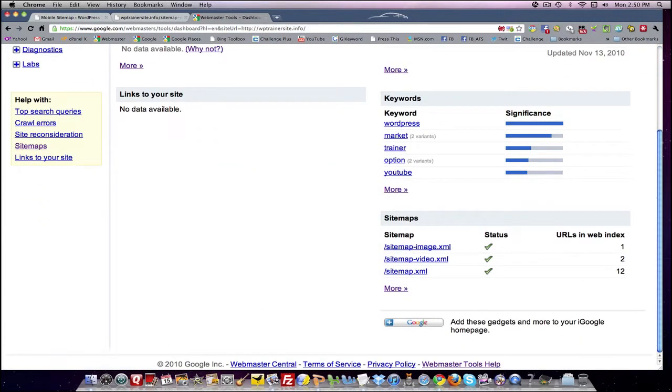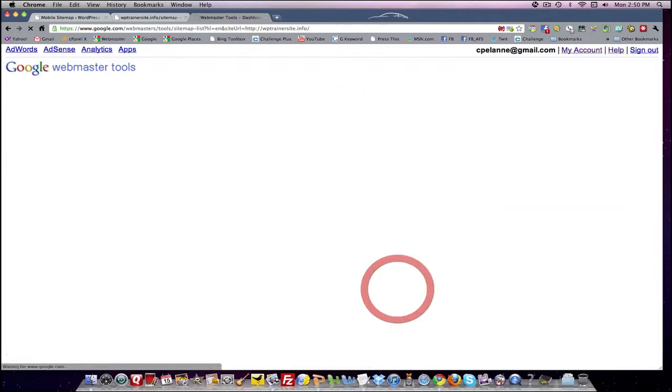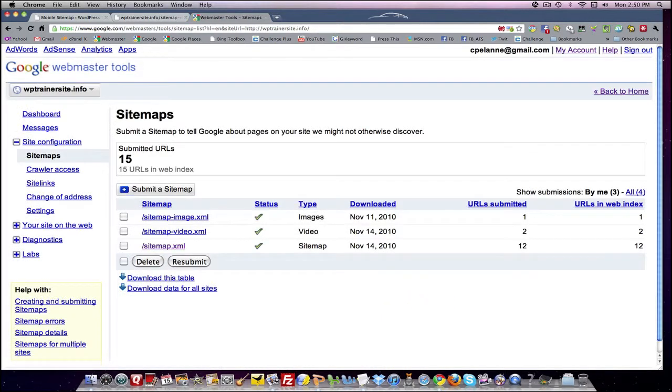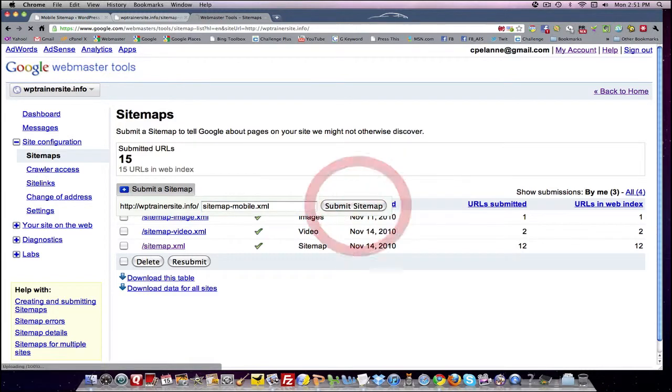So here's the Google Webmaster Tool. We saw this in another video. We are going to select Website Trainer dot info. I'm going to come down here to the sitemaps. There on the right bottom side is the sitemap area. I'm going to click More. I'm now in the sitemap dashboard. I want to submit a sitemap, and I'm going to add the sitemap mobile extension. I'm going to submit.